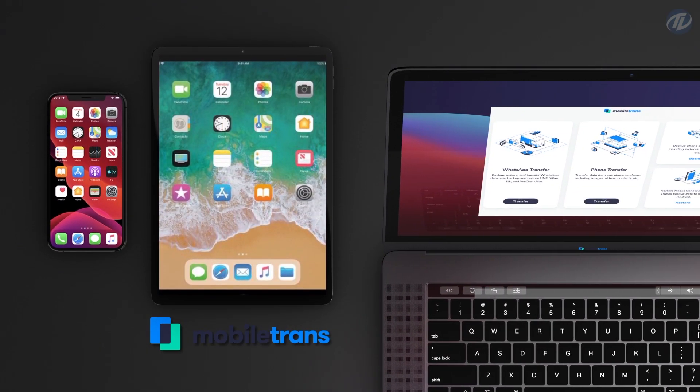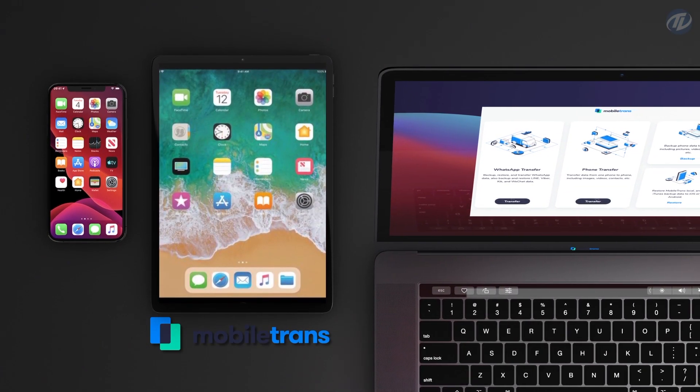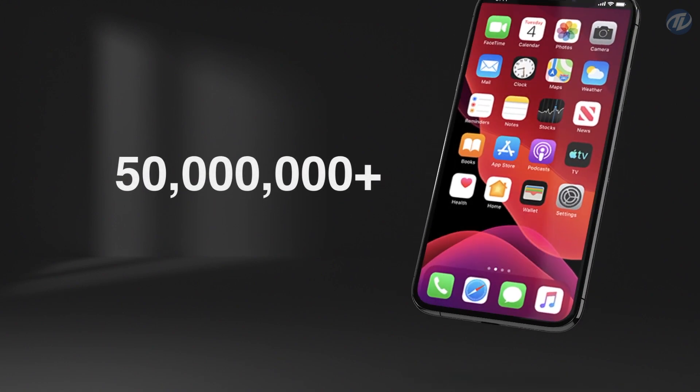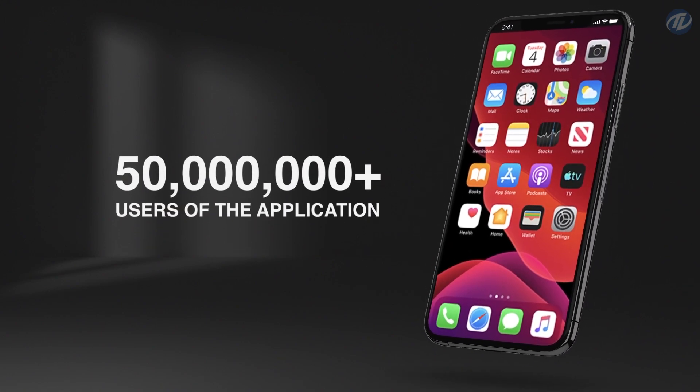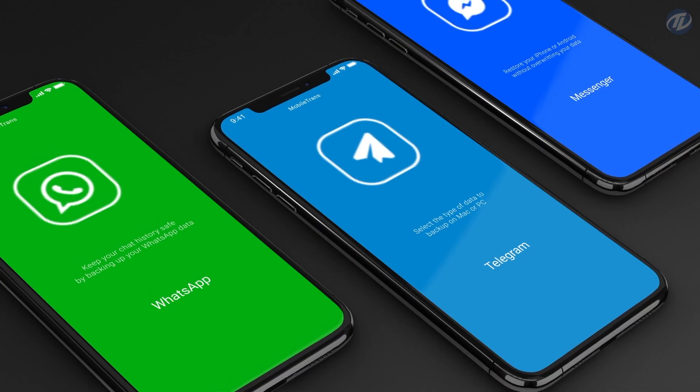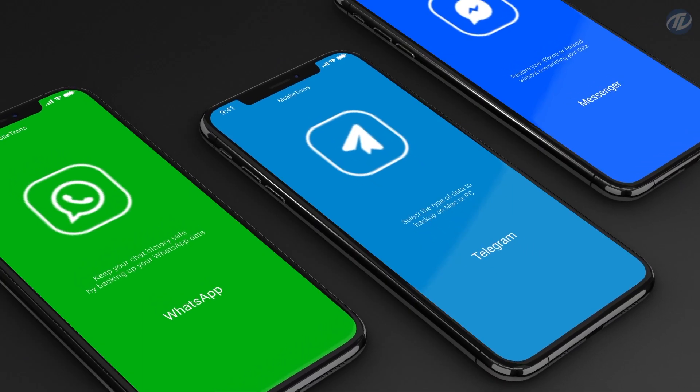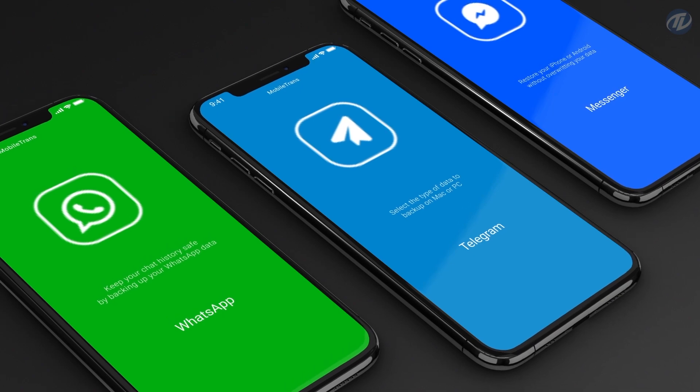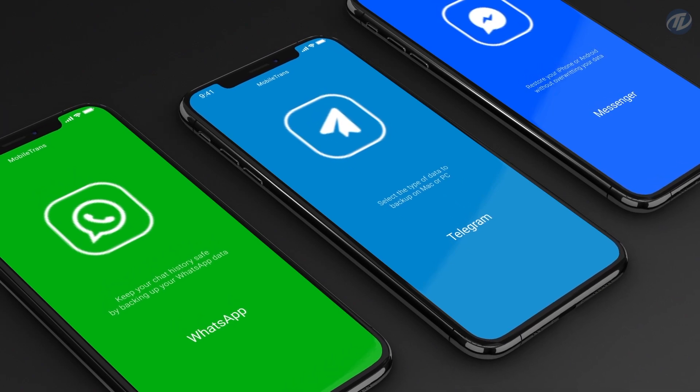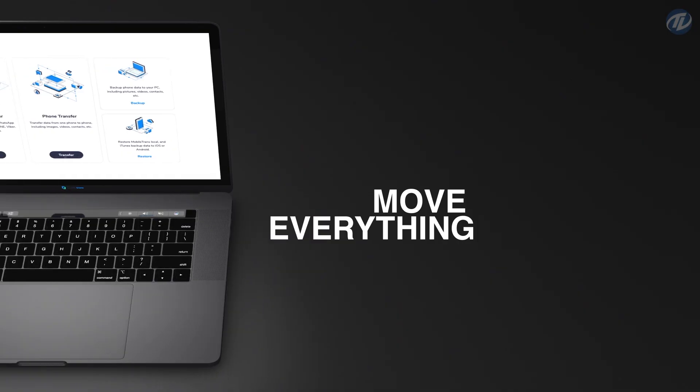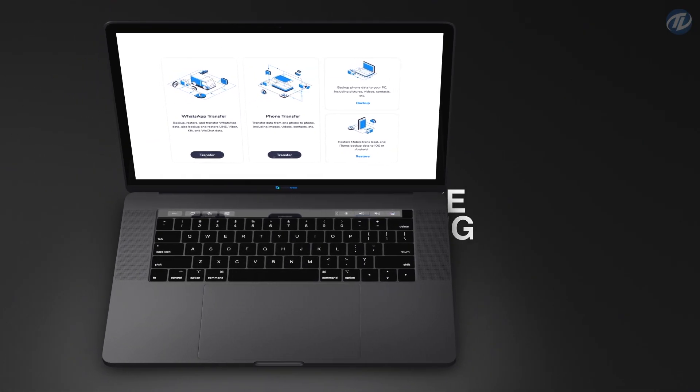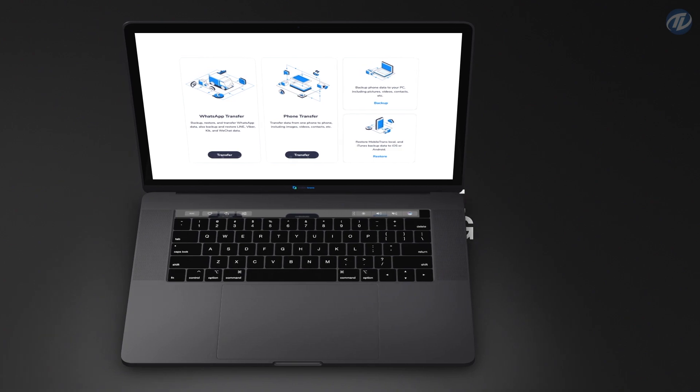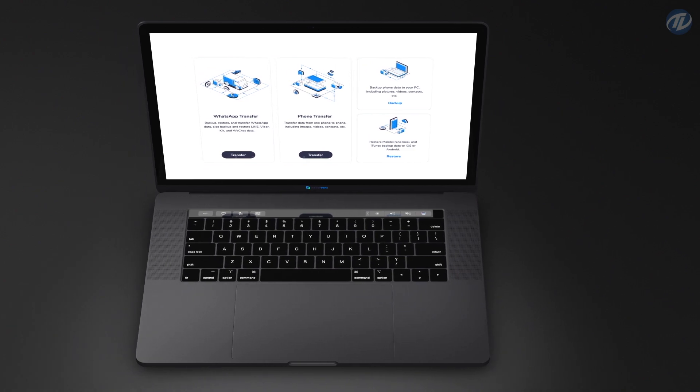Mobile Trends is a desktop application that helps more than 50 million users to transfer data from one phone to another. Transfer WhatsApp and other social apps and restore data from cloud backups. Move everything with one click and save your time.